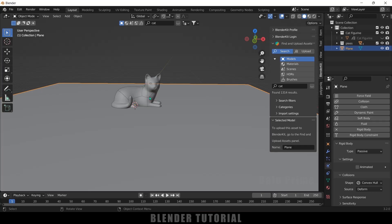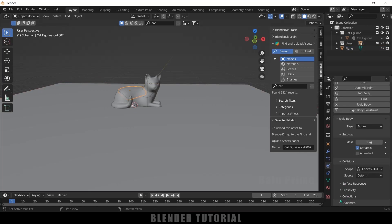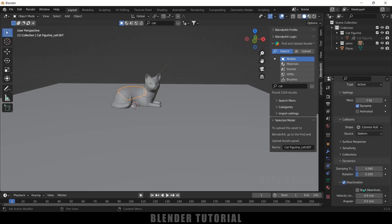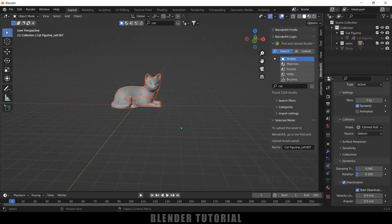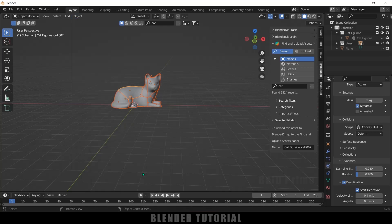We don't want the pieces to fall apart without any impact. Select any piece, scroll down to Dynamics, enable Deactivation, and then enable Start Deactivated. We need to copy this property to the rest of the pieces. Hide the plane, box-select all pieces, go to Object → Rigid Body → Copy from Active. Now if I play this, the pieces are not falling apart.